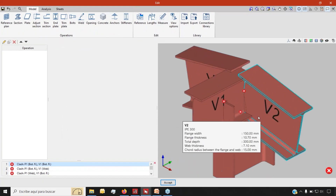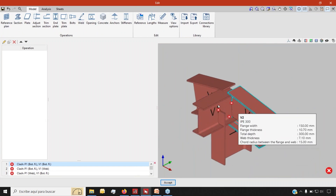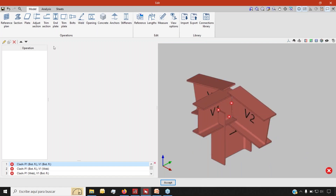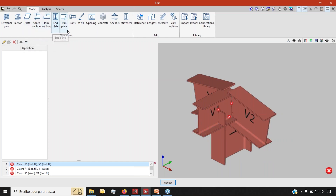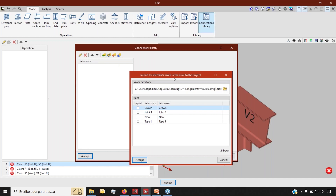You can see that right out of the box we start with an empty canvas, so to speak. We have all these different sections that are clashing between themselves, and it's just a matter of adding a series of operations — things like adjustments, rims, and plates, and of course the actual joint elements like bolts, welds, anchors, stiffeners, and so on to design my joint. If I've already created a joint, I can create my very own connections library so I can reuse that data from one project to another.